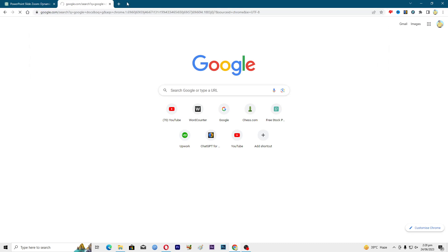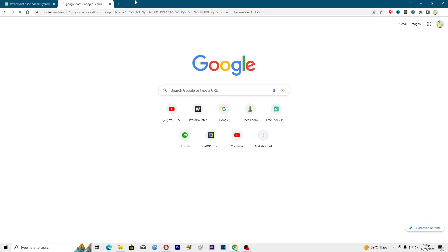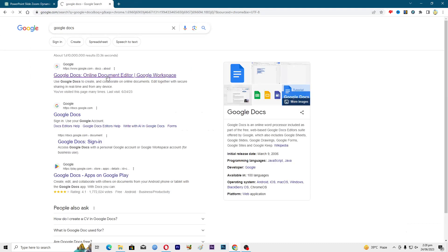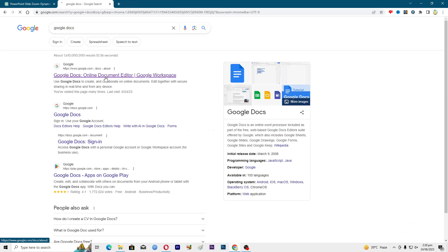First of all, you will search for Google Docs here. Then you need to tap on the first link that will appear here.